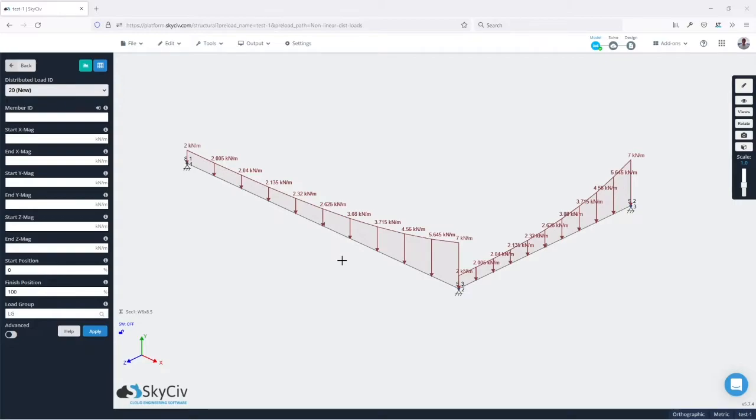In previous versions it was only possible to apply distributed loads with a linear variation. Now it's possible to add distributed loads defined by a function of the position along the member.